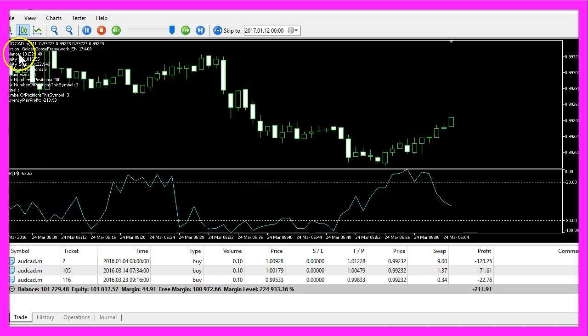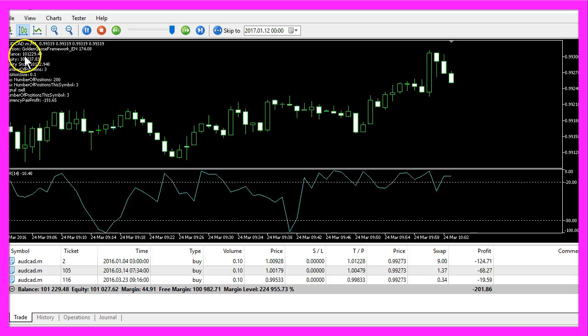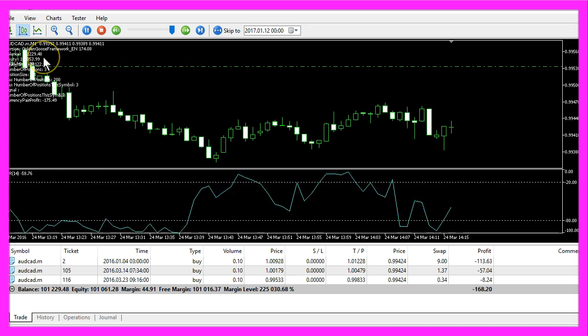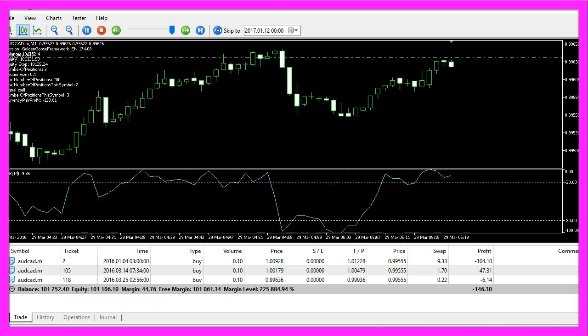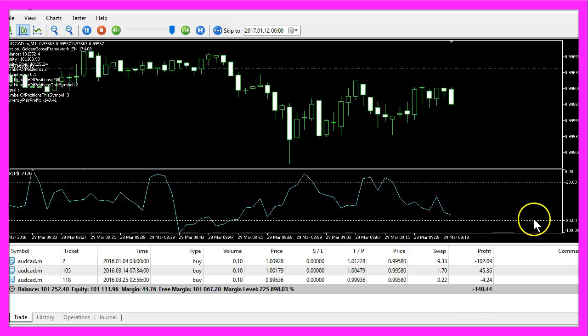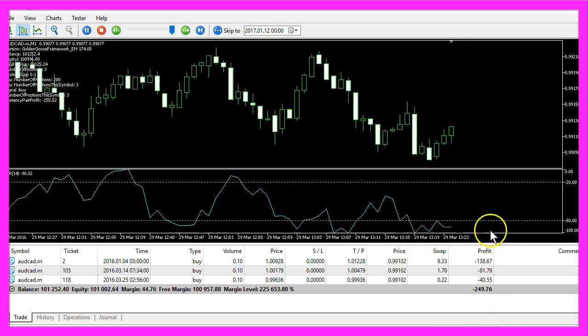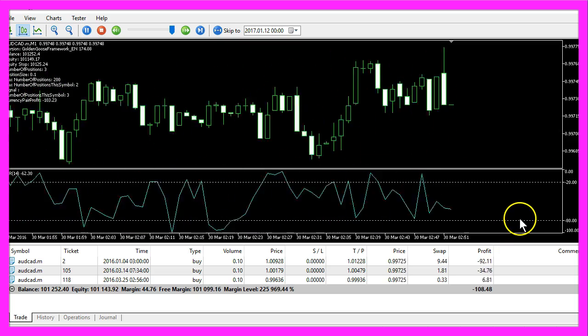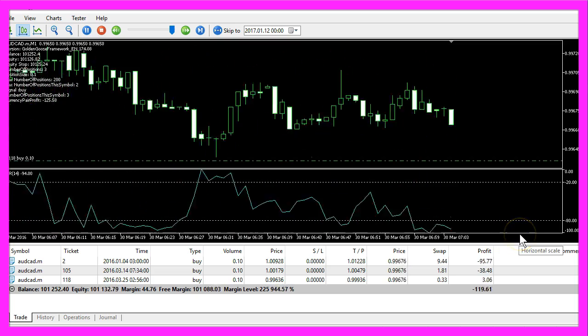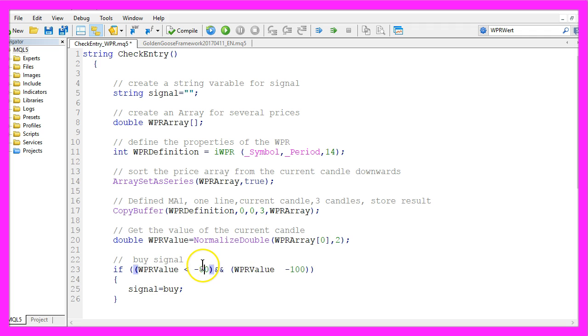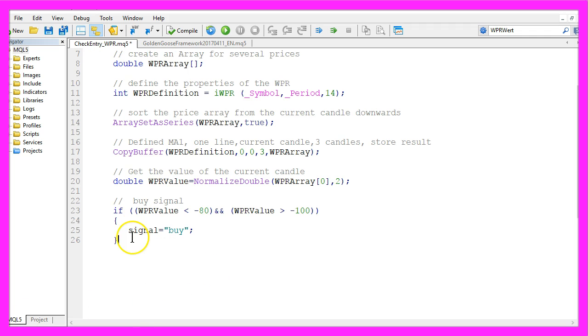By the way this expert advisor has made $1,200 so far and of course we need to calculate the buy signal now that will always be the case when the value of the line here is between minus 80 and minus 100. So if WPR value is below minus 80 and above minus 100 we want to assign the text buy to our signal.